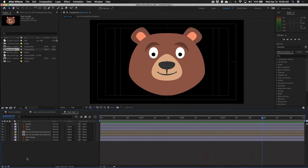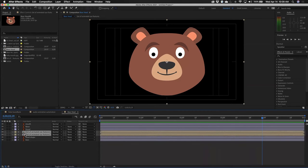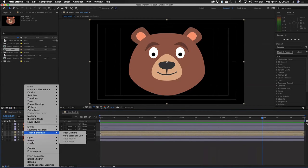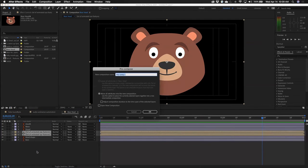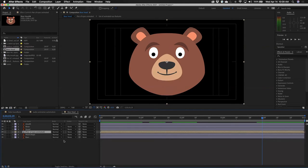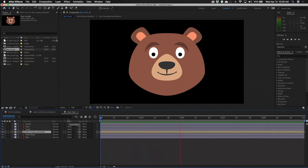I'm going to select both of those pre-comps that make up both of his eyes, right-click, pre-comp those two together, and call it 'pair of eyes animated.' Make sure 'move all attributes into the new composition' is selected and click OK. Now every single thing that happens with both of his eyes is in that one layer. Let me play that back — he blinks, does that cool little look up and look down thing. Pretty happy with that.